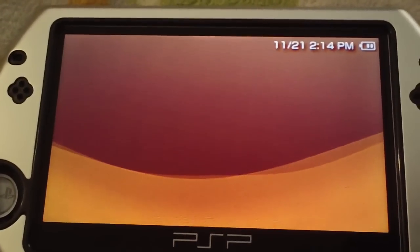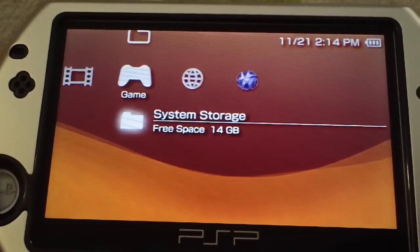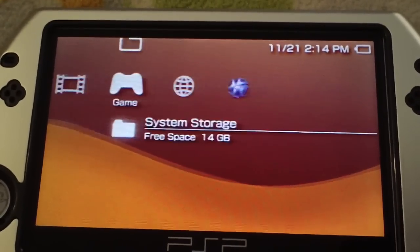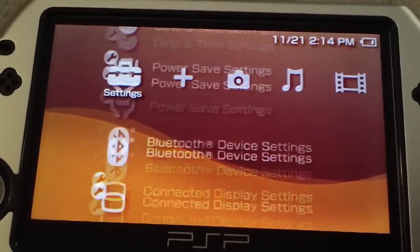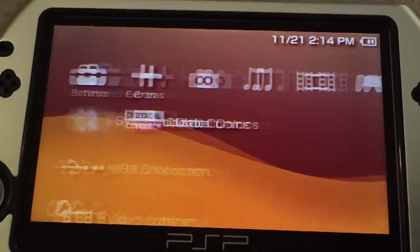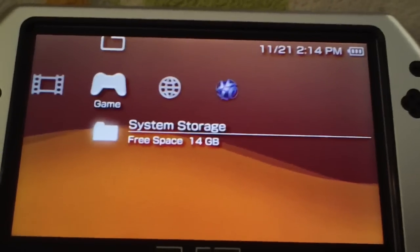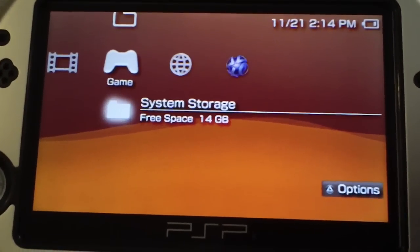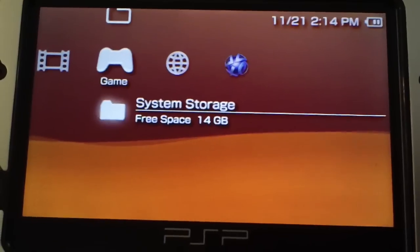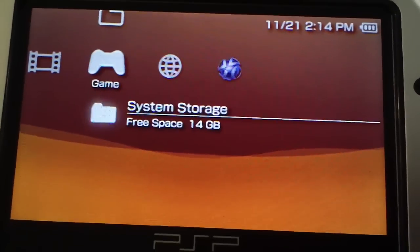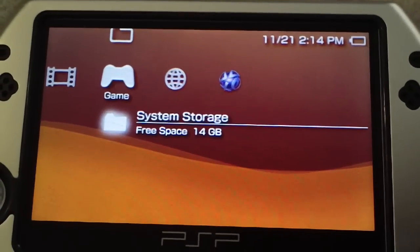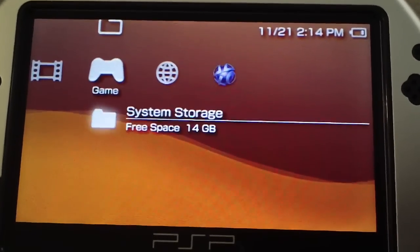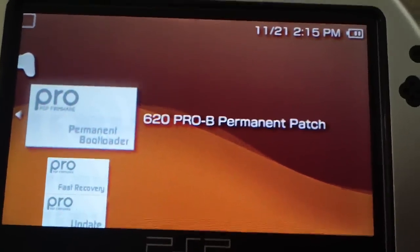Now, if your PSP returns to the XMB like this and it acts normal, then you're all set. You can go ahead and continue. If your PSP freezes or it won't run or anything like that and it shuts off, do not continue with this tutorial because you're going to break your PSP.